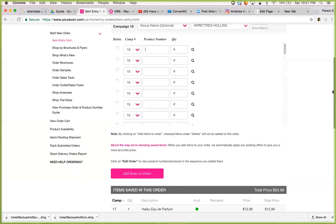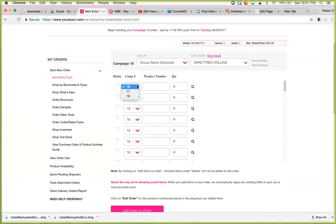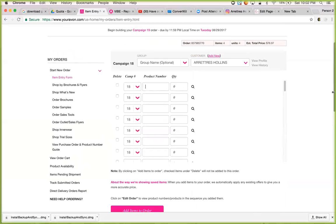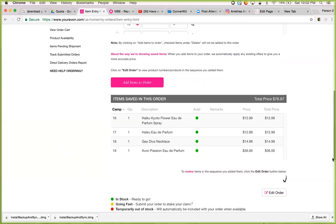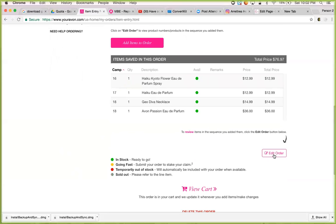Let's say there was something in Campaign 16. Someone contacted you and said the item that they wanted is in brochure 16. So I go there, brochure 16, I put the item number in — 144352 — then I click add items to order, and you'll see down at the bottom where it's been added. Now if you want to edit the order you can change things up, but now I want to view cart.